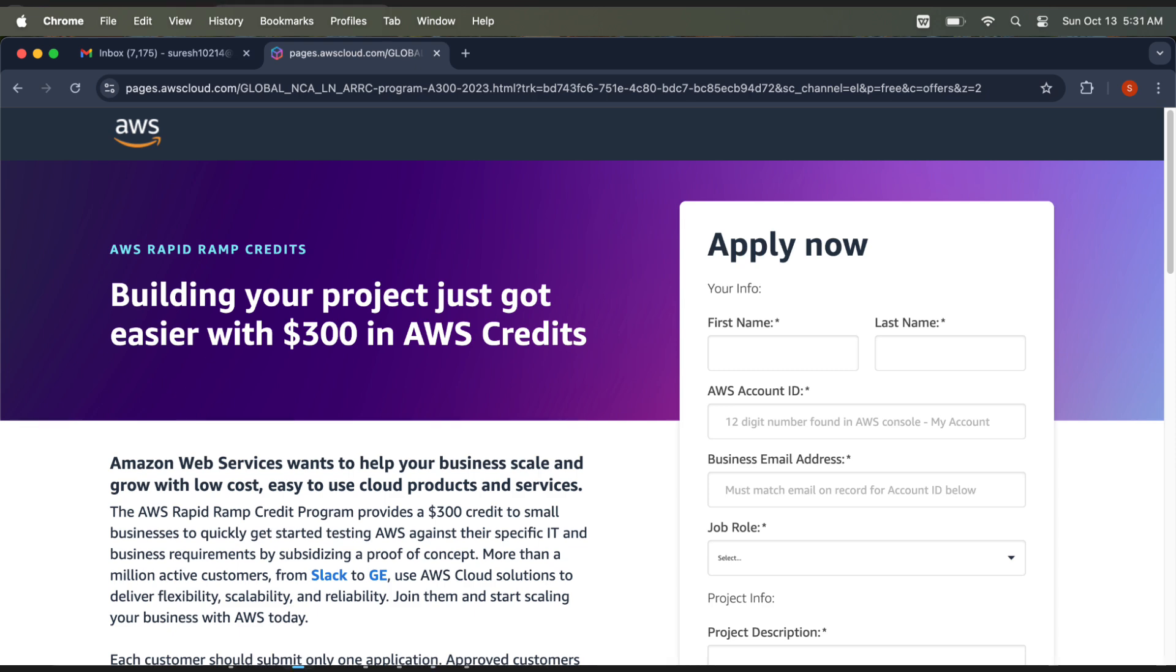Where can you find the account ID? In your login, if you go under that, you can find the account ID here. Then enter your email ID and job role.